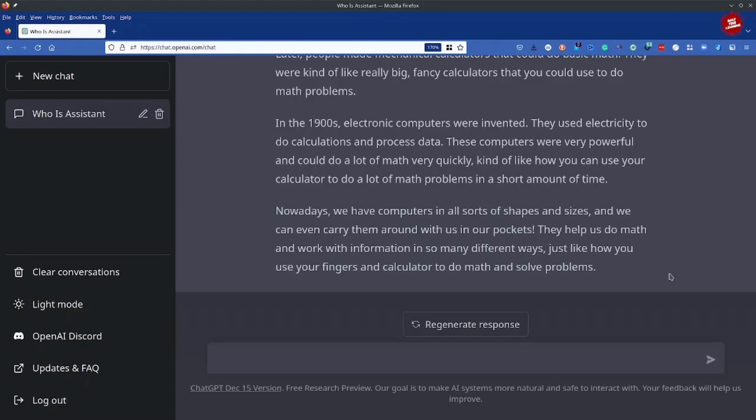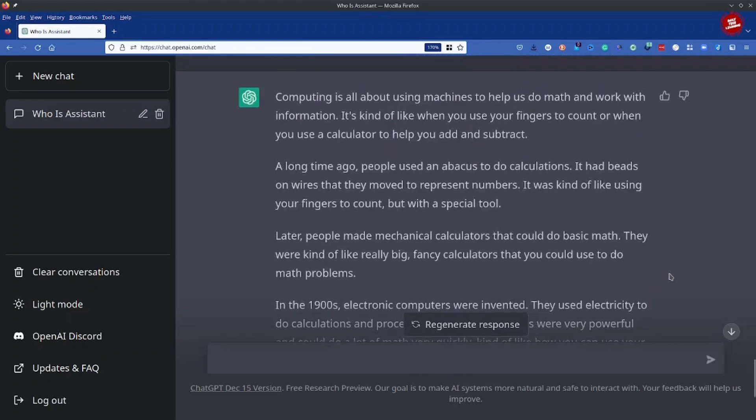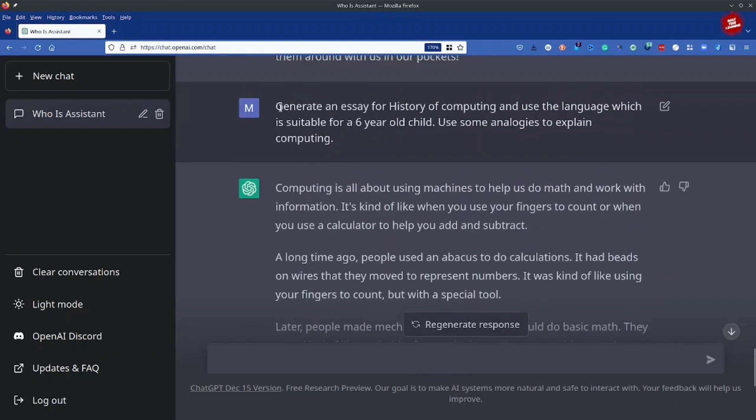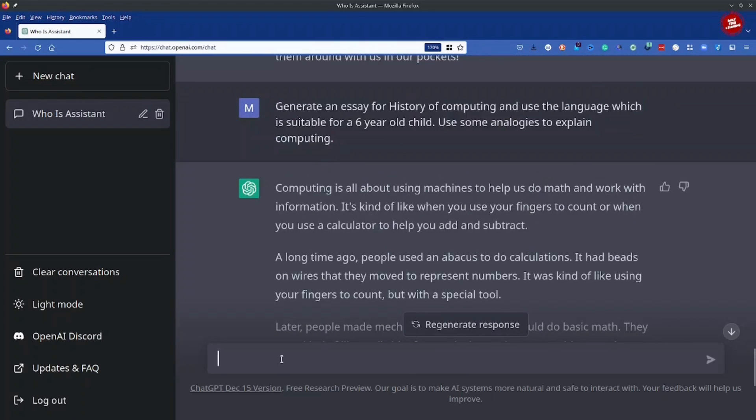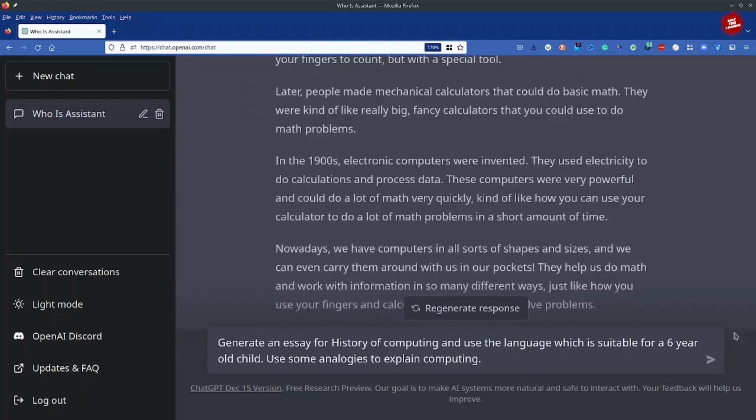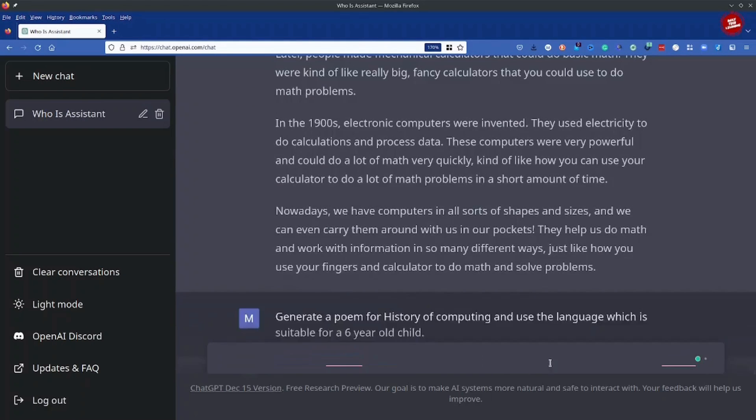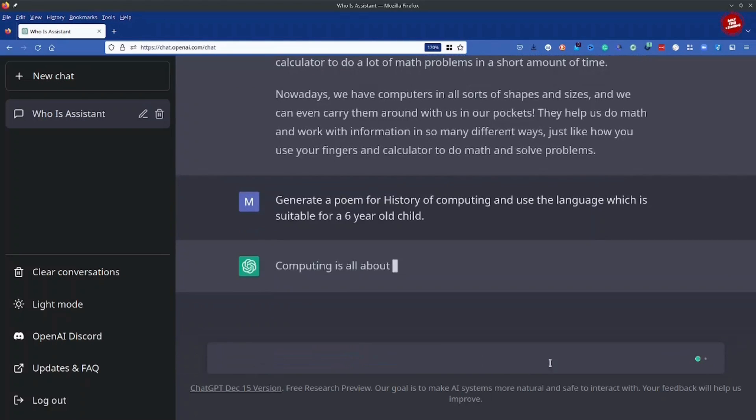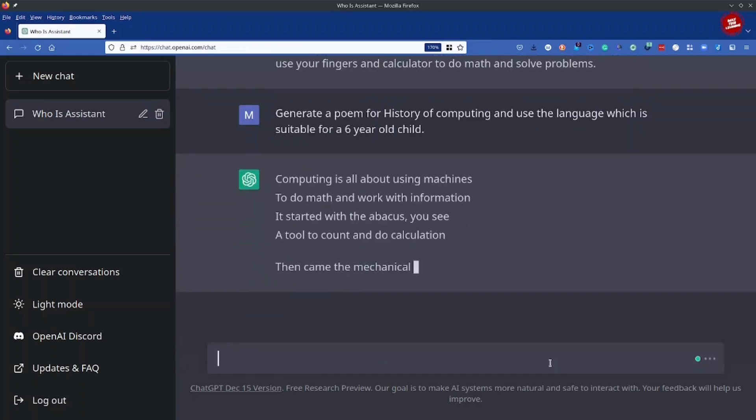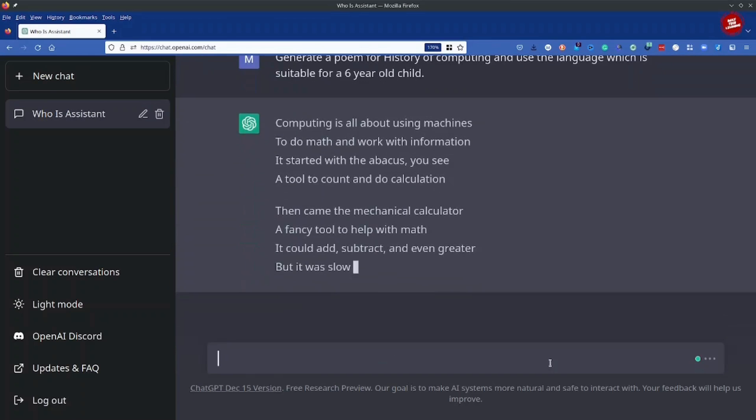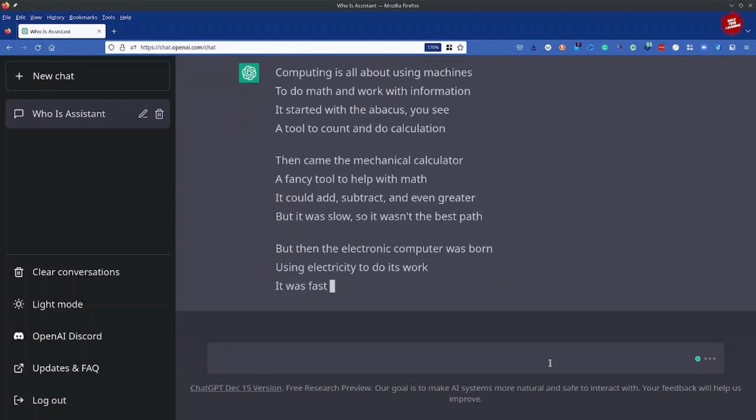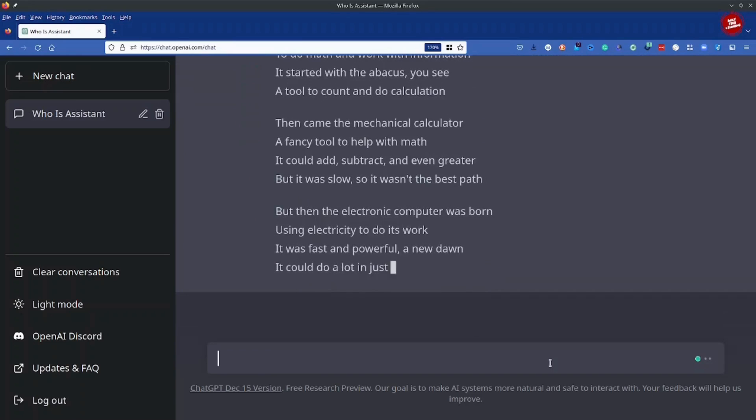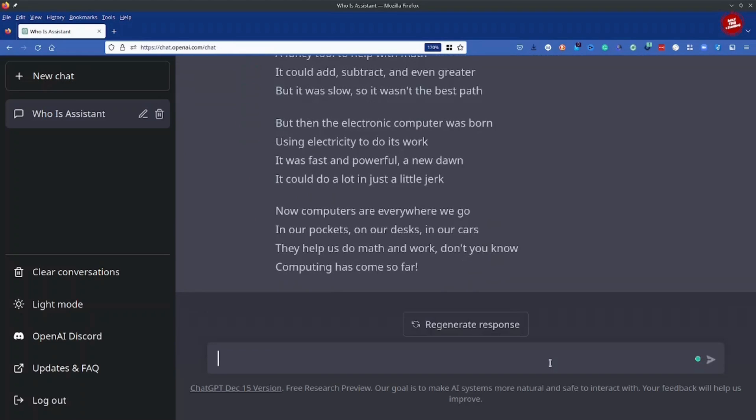This is all fine. We have an essay. Let's see how creative ChatGPT is and we will ask ChatGPT to generate a poem. Generate a poem, that's it. Now I've asked ChatGPT to create a poem and you see it has created a poem which is probably suitable for a six year old child. I mean, who could do that right? Who could be giving a poem on computing to a six year old kid?